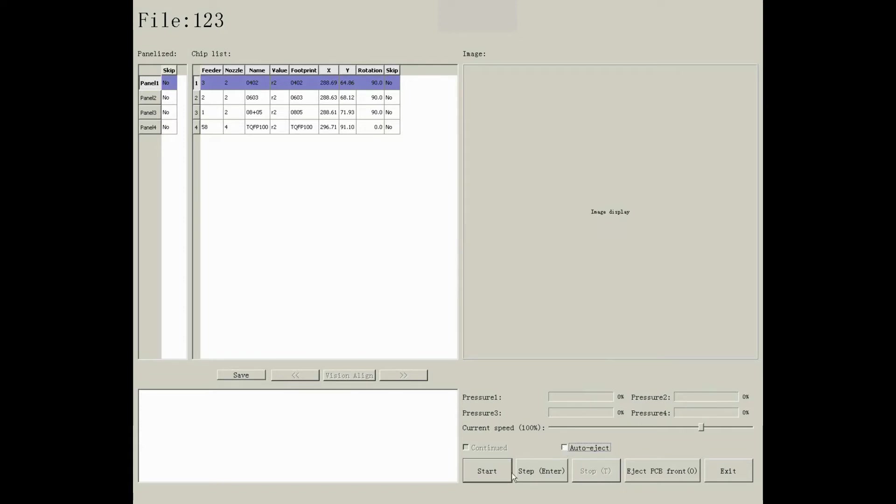Press start to pick and place. Press step, you can see each movement on machine step by step.